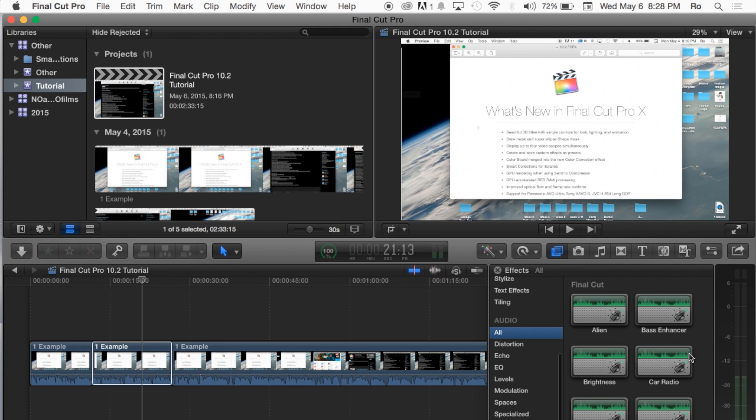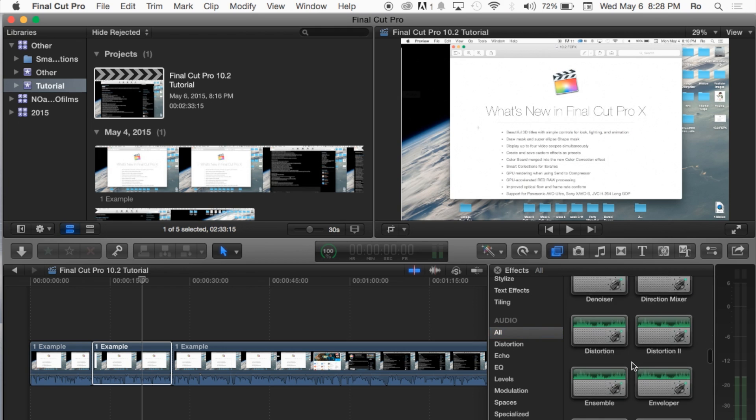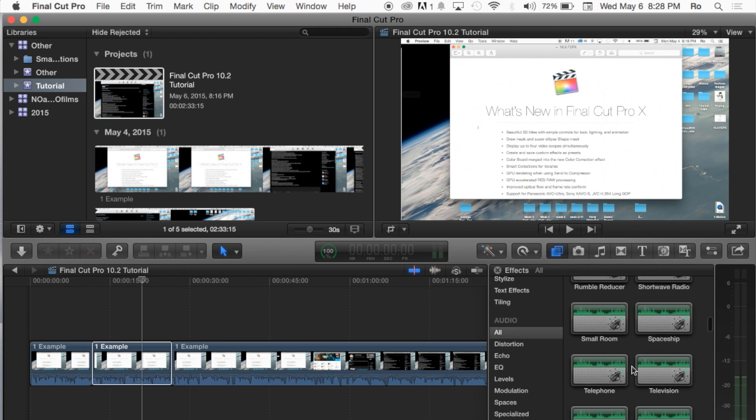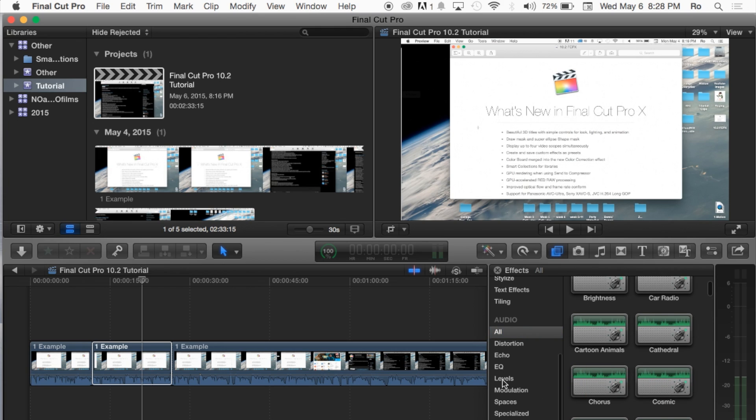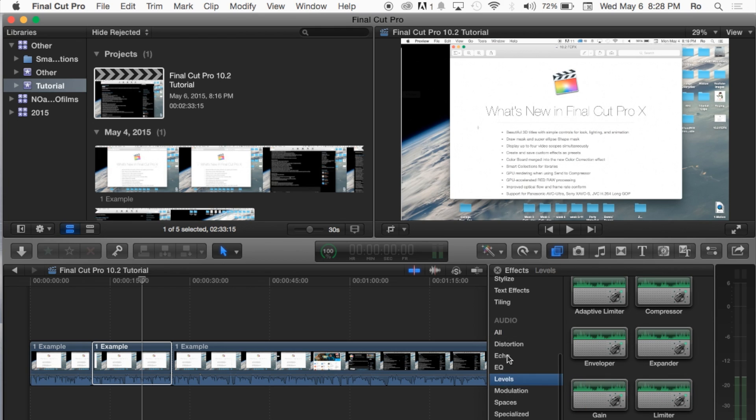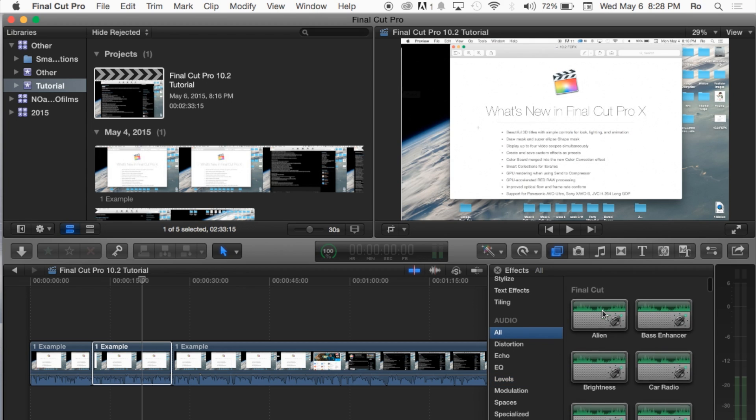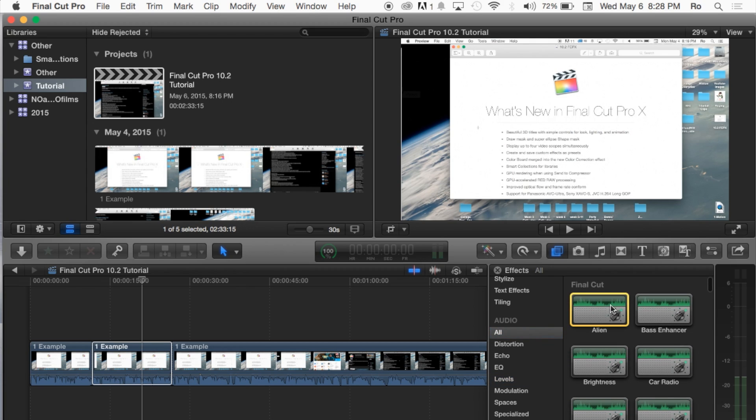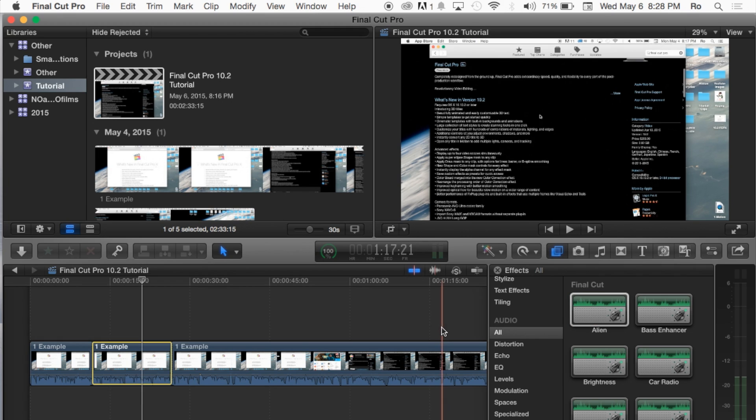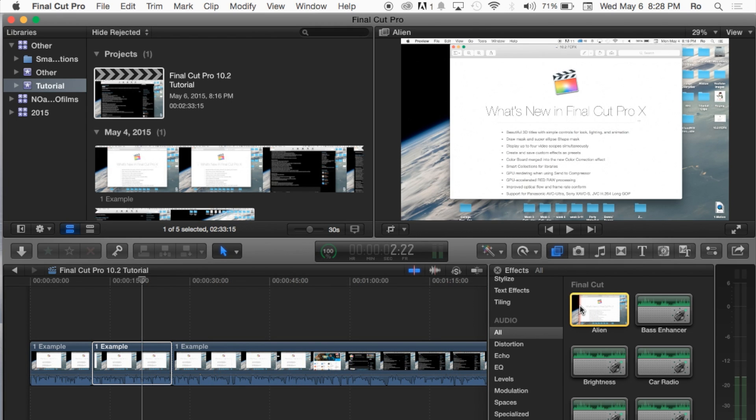And you can either go through all, as you can see there are several in here, or you can look them up by a certain category. But we're just going to go to all. And then we're going to go straight to the alien effect here. And you can go ahead and play it right here before even applying it to your clip. You can test it out. So I'm going to test it out now and let you guys hear it.